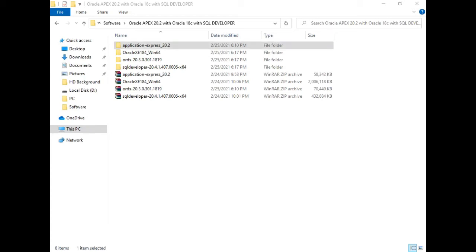Hello guys, welcome to my channel Oratrix. In this video we will see the installation of Oracle Application Express 20.2 with Oracle 18c, and we'll also install ORDS. So without wasting time, let's start the installation.